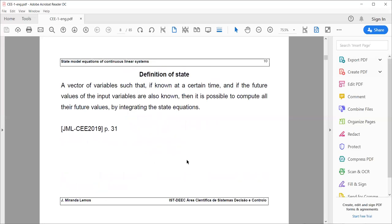Remember this definition of state — it will be instrumental throughout the course. A vector of variables such that, if known at a certain time, and if the future values of the input variables are also known, it is possible to compute all their future values by integrating the state equations. This is the definition of state.